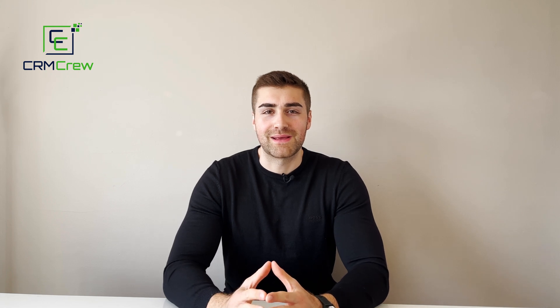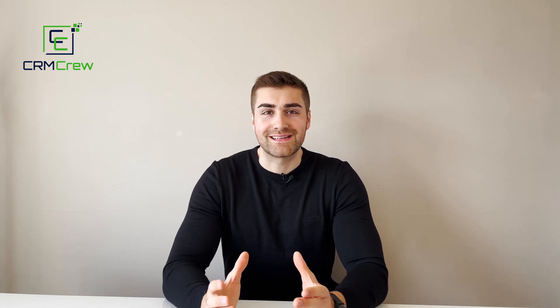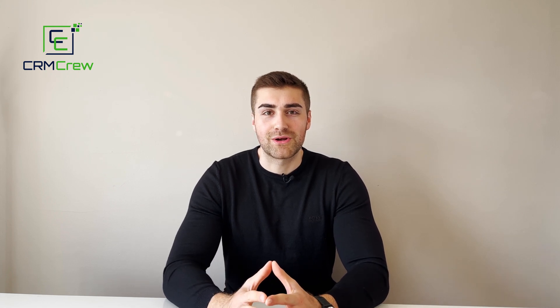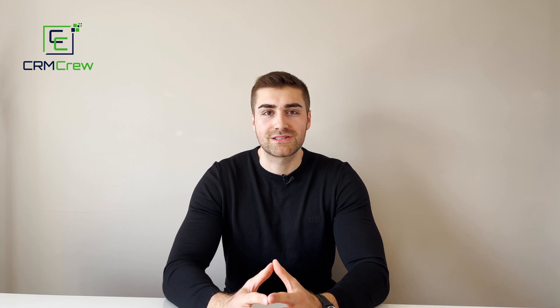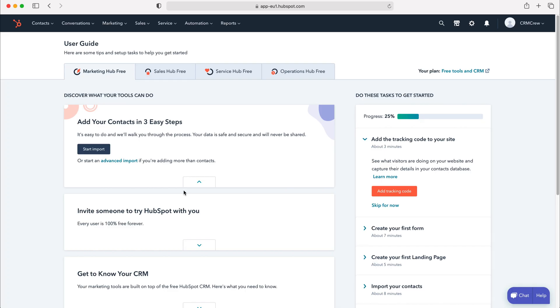Welcome CRM crew, my name is Nick and in today's quick tutorial I'm going to be demonstrating how to manage and add tasks to your HubSpot CRM system.